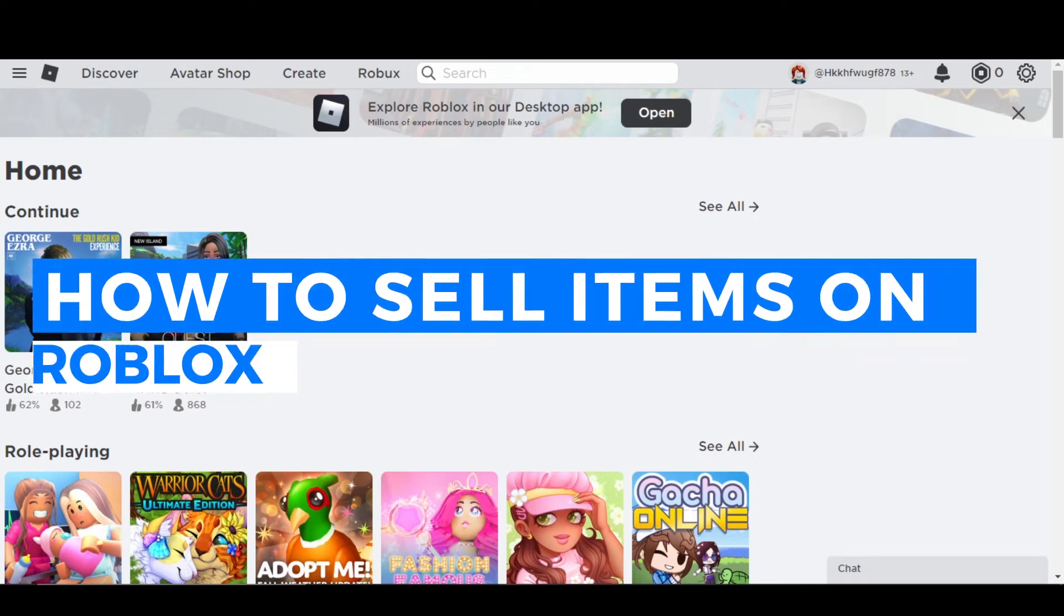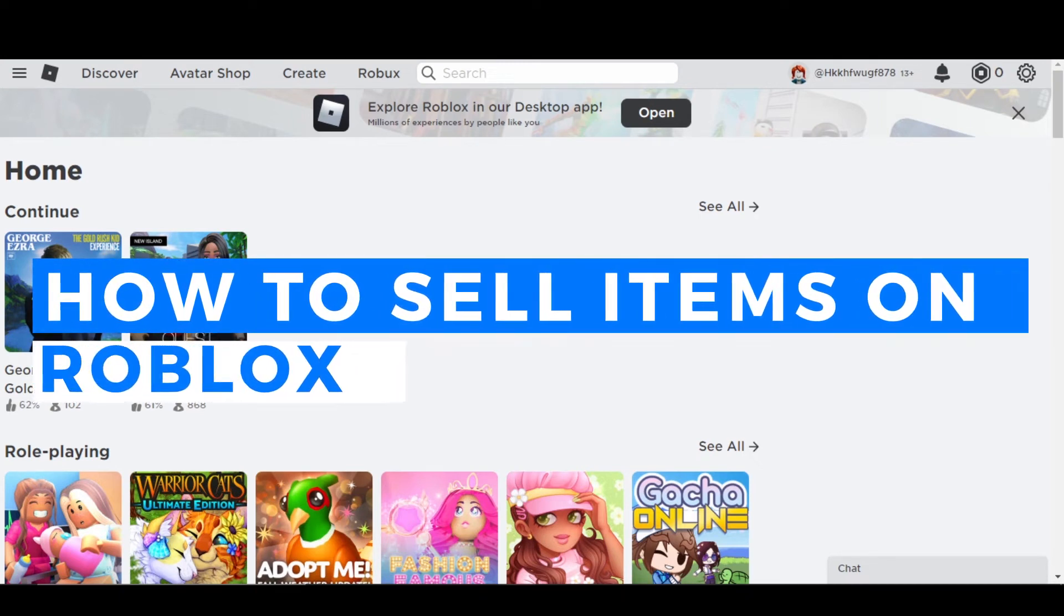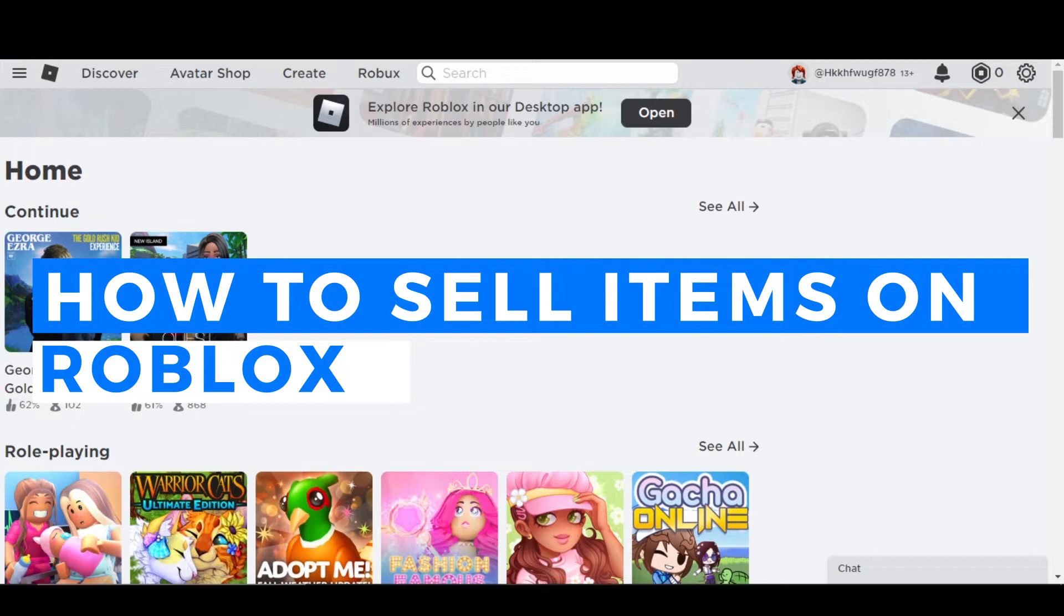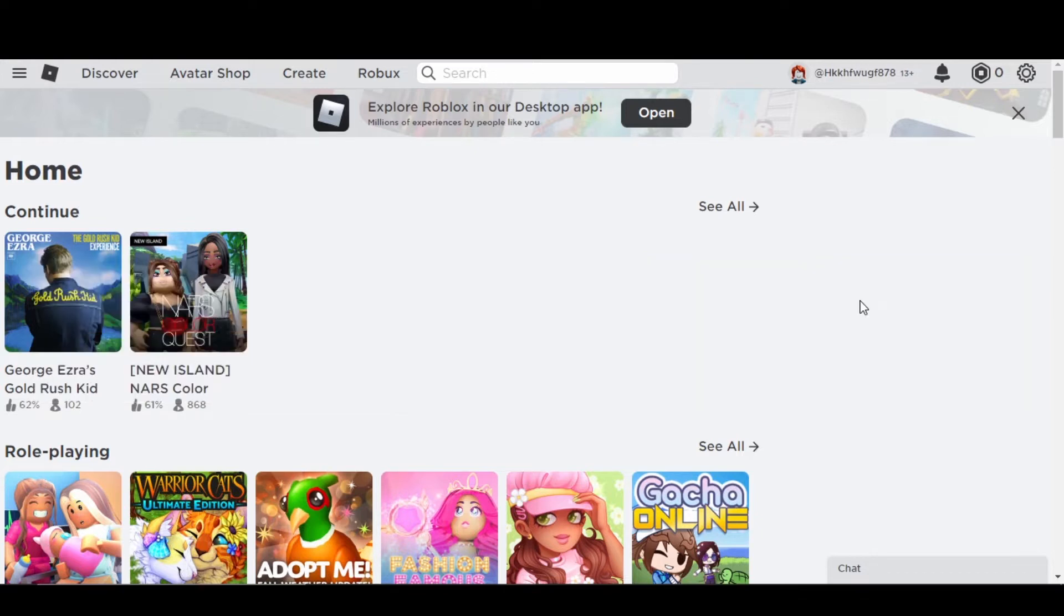How to sell items on Roblox. Hi guys, welcome! Today I'm giving you a quick tutorial on how you can sell items on Roblox. So let's get started. First, what you have to do is go to Roblox.com.